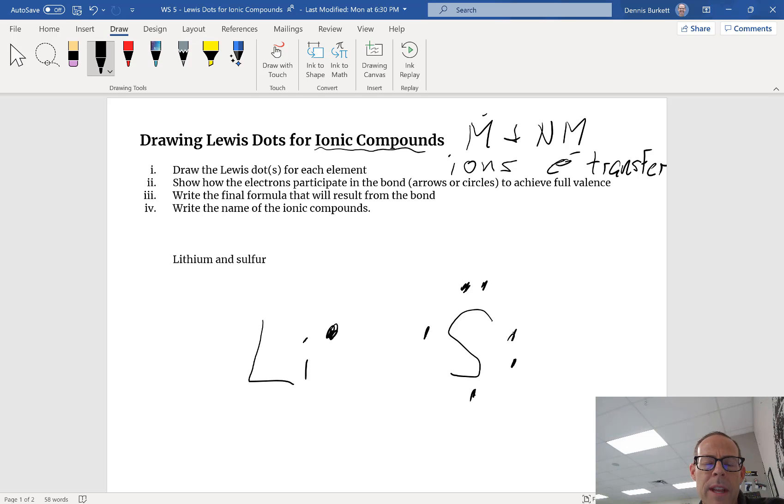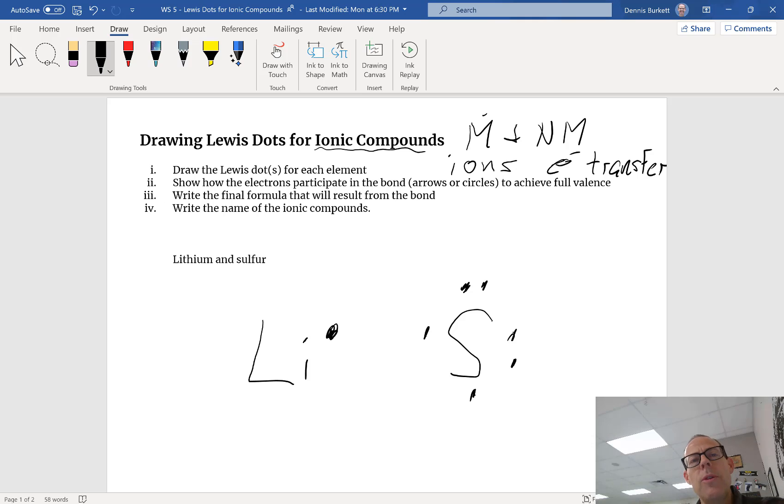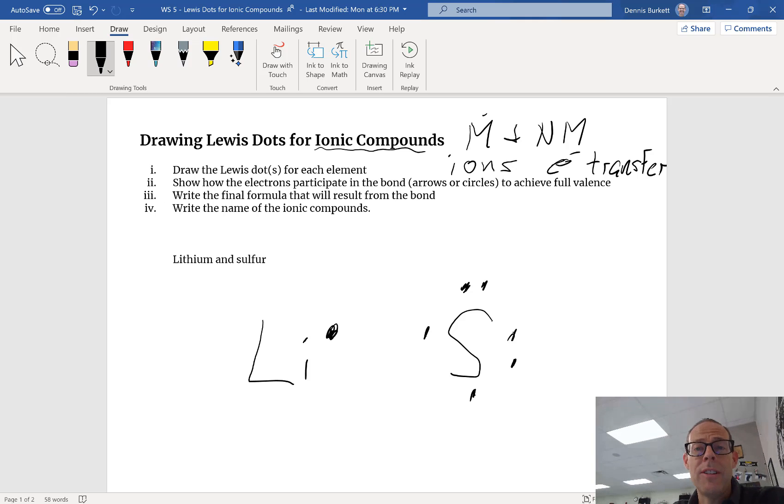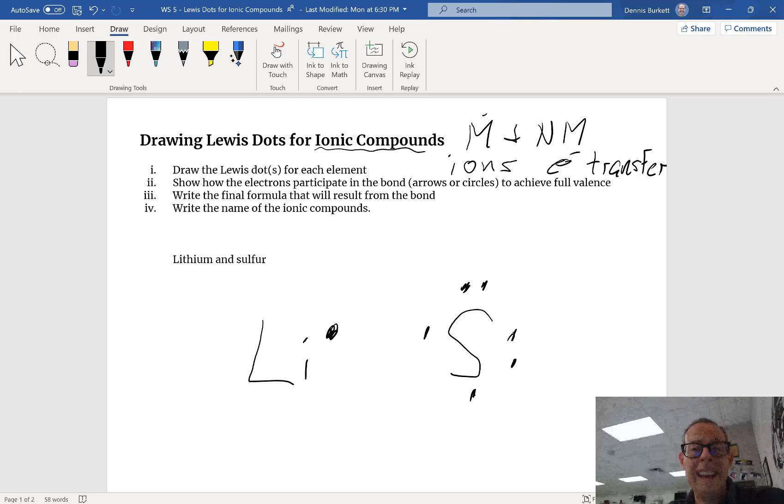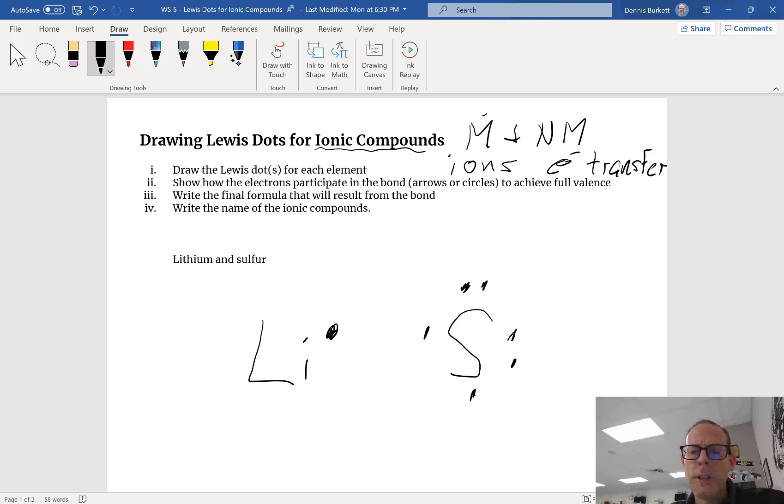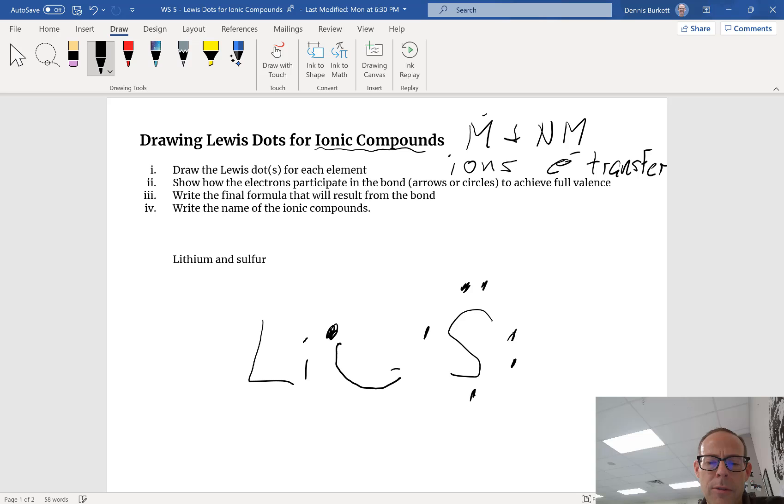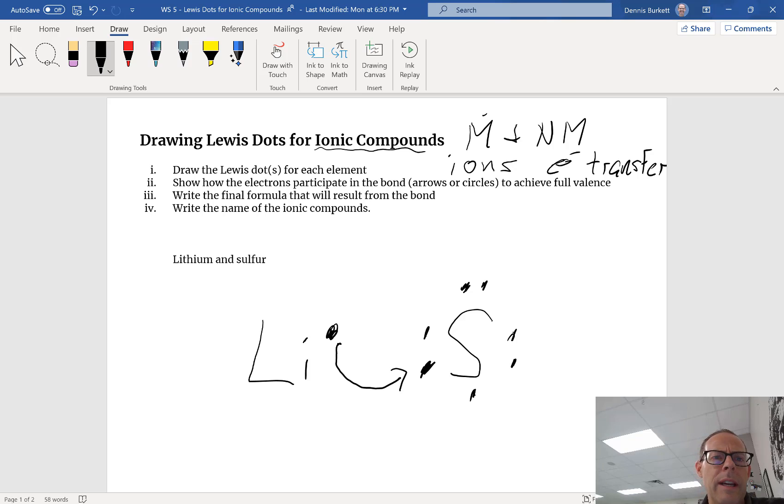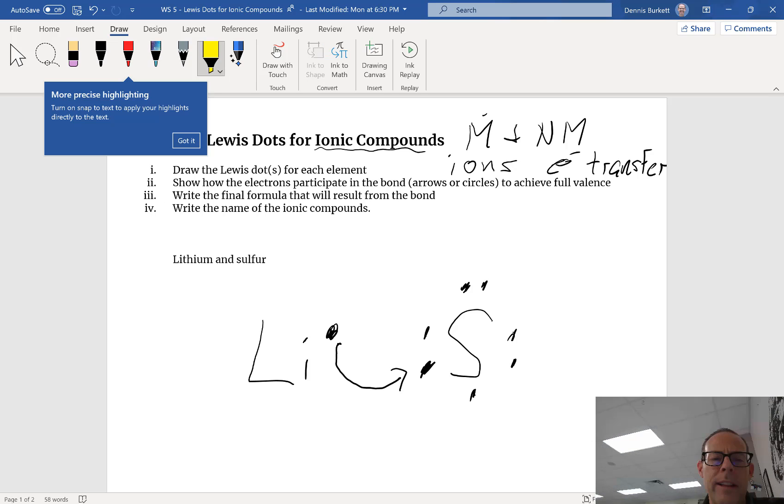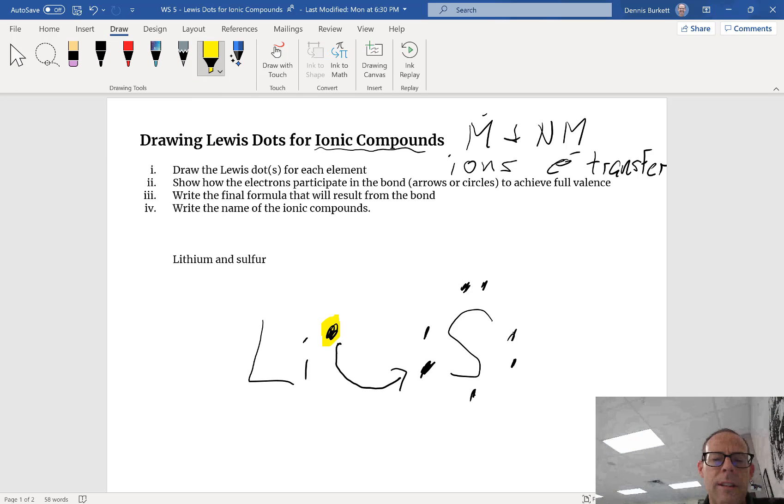Elements gain or lose electrons in order to get eight like the noble gas closest to them. In this case lithium is gonna lose its electron to sulfur, and sulfur is going to gain that electron. I'll highlight it - that electron becomes this electron.